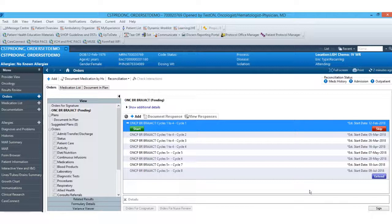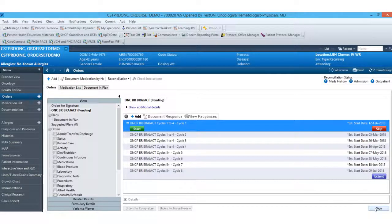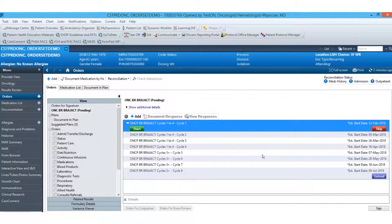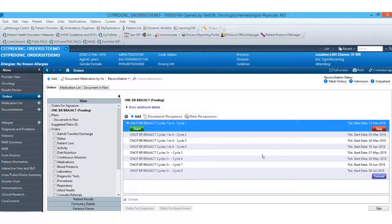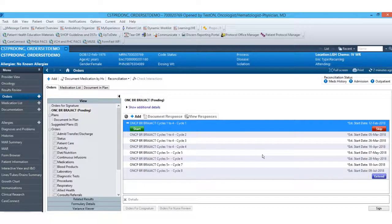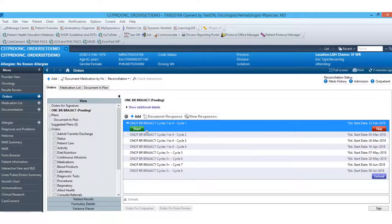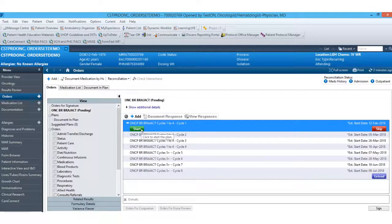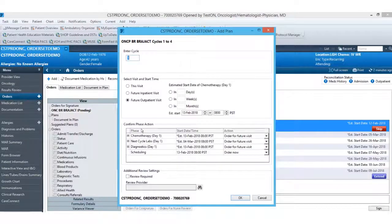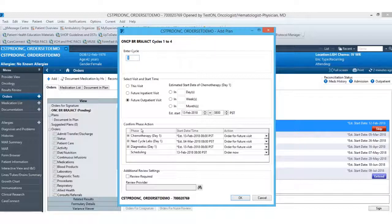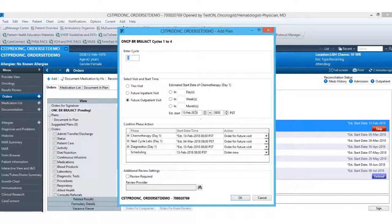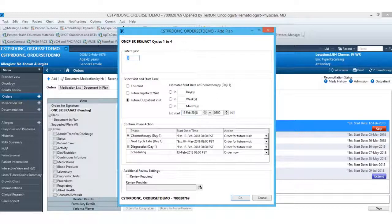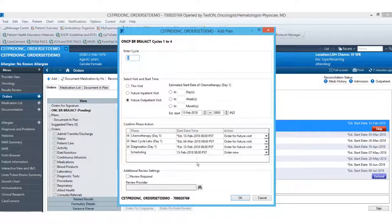This will bring me to my regimen window. If I were to go ahead and hit sign right here, that would just place these orders out here in a planned status. In order to actually fire all of these orders to other systems such as pharmacy, lab, and scheduling, I'll have to go ahead and start this individual cycle. So we'll start cycle one. This will bring me to my add plan window. Up here at the top, the cycle number will default in. Your estimated start date and time will default in here and then you'll see the different phases broke down below.